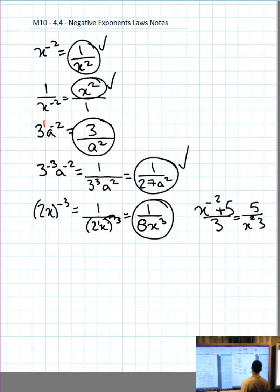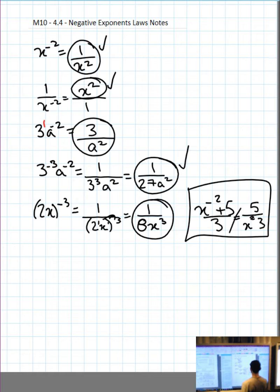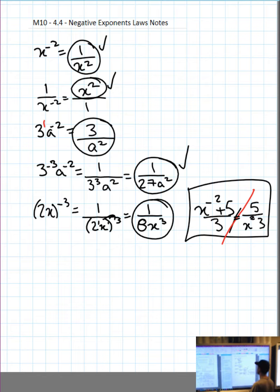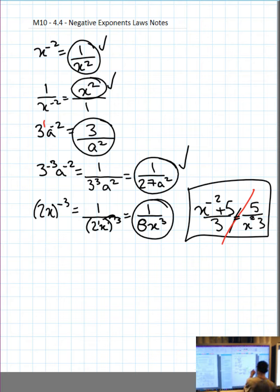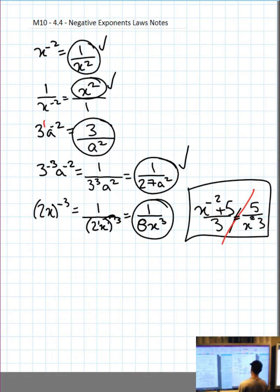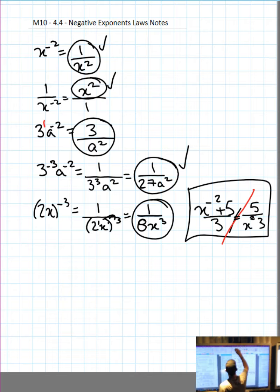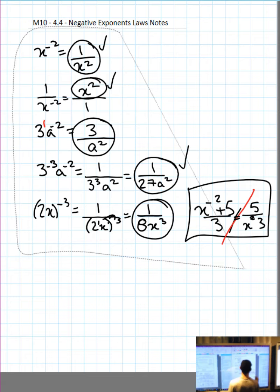A reminder: x to the negative 2 plus 5 over 3 is not 5 over x squared cubed. You can't just make up a rule — slash that equal sign, red slash that equal sign. You can't just bring it to the bottom and make the exponent positive unless it's one of the simple examples from above. If you want to handle complex cases, go back to grade 9 or look at it in grade 11 with complex fractions.